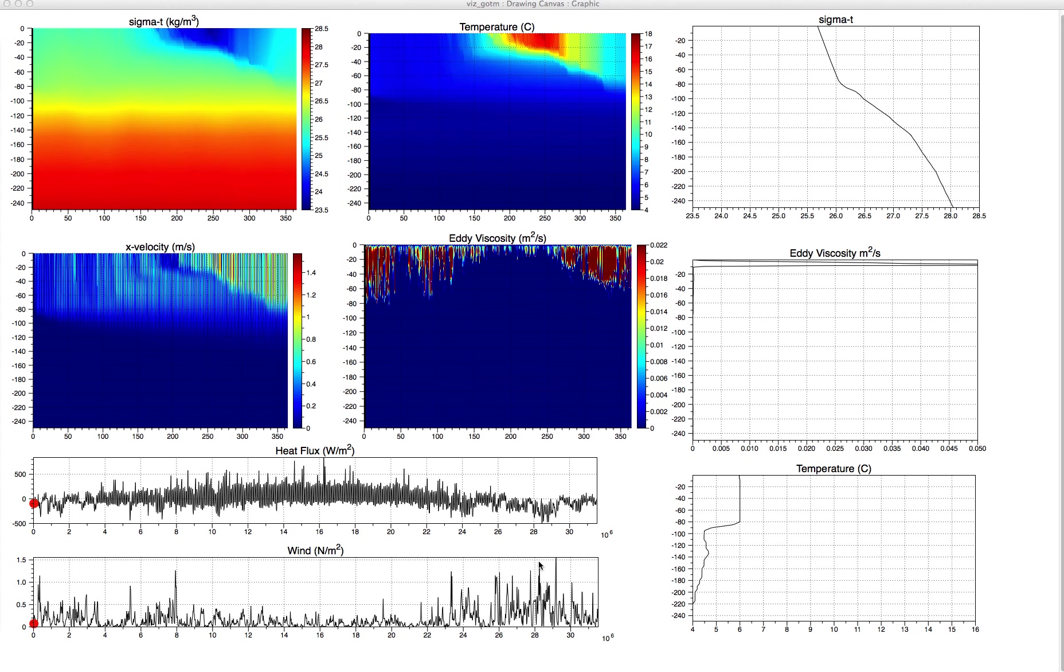These could be from sensible or latent heat, strong negative heat fluxes. And you see that the stratification disappears very quickly. Heat is removed from the water, and the wind stress mixes the water column to fairly great depths.